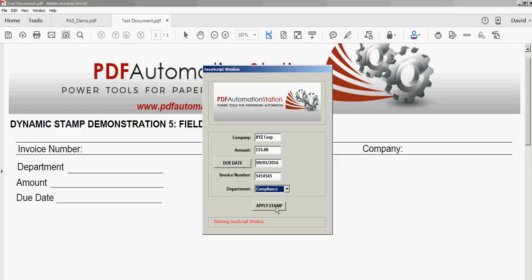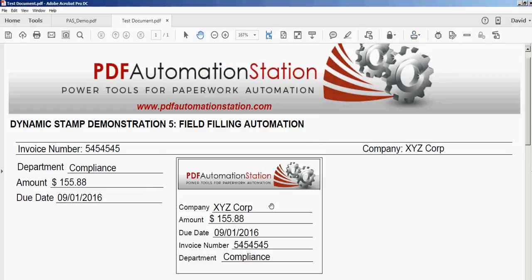When I click apply stamp it will embed the dynamic stamp with this data here, and it will also fill out these form fields. So I'll go ahead and do that. And there's my form filled out with the data from the dynamic stamp.